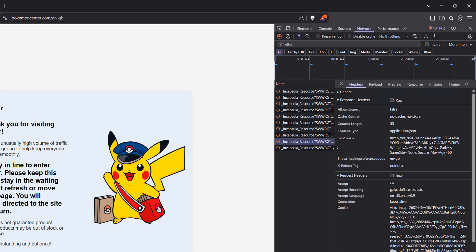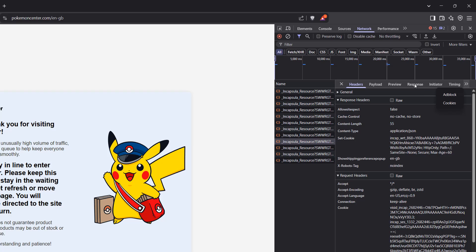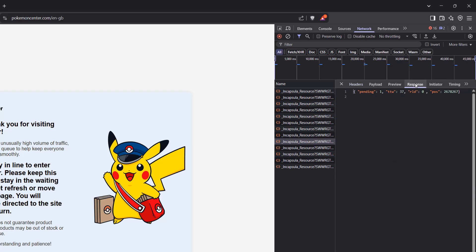And once you click on it, you'll be presented with another menu. And you're going to want to click on response. If you don't see response here, click on the more tabs button here, and you'll see response as an option here. So click on response, and you'll see some JSON data.